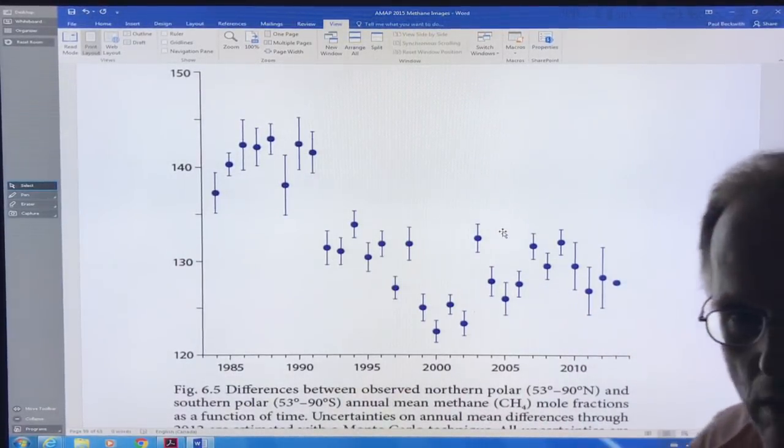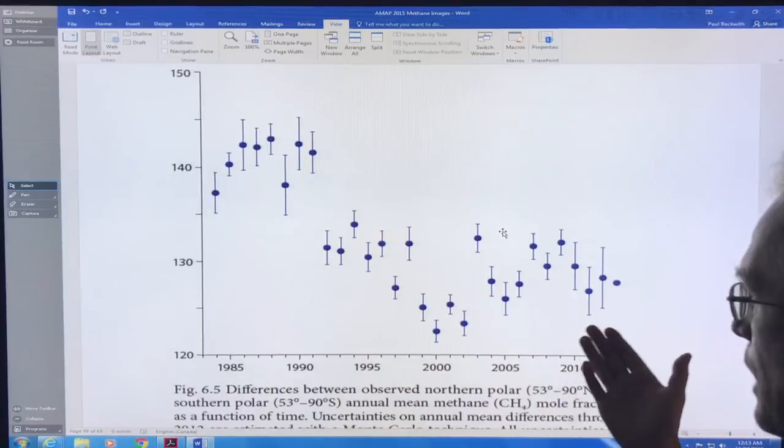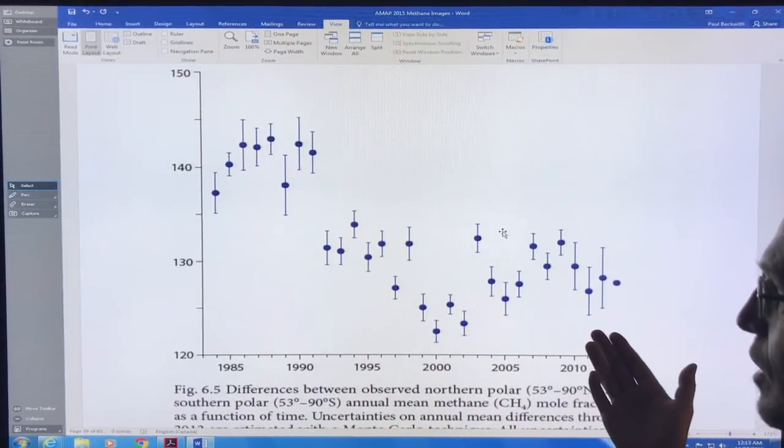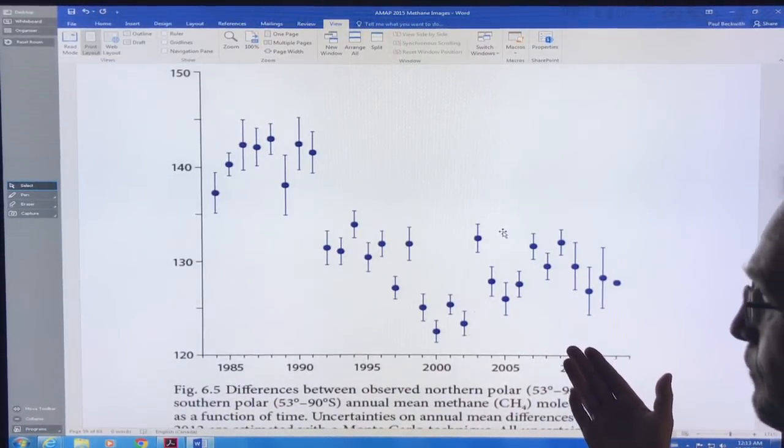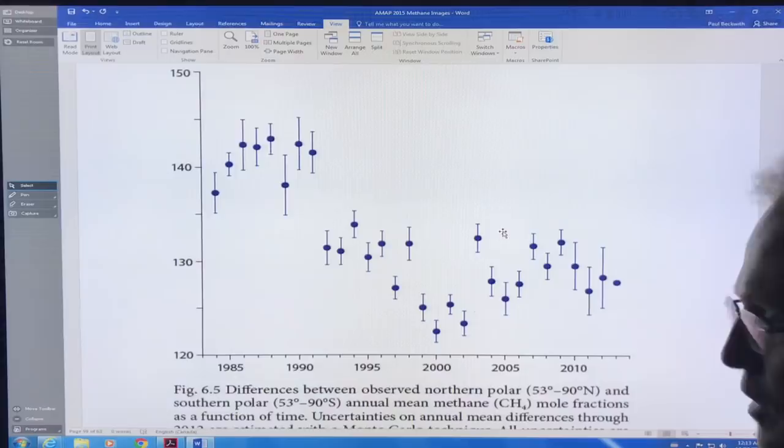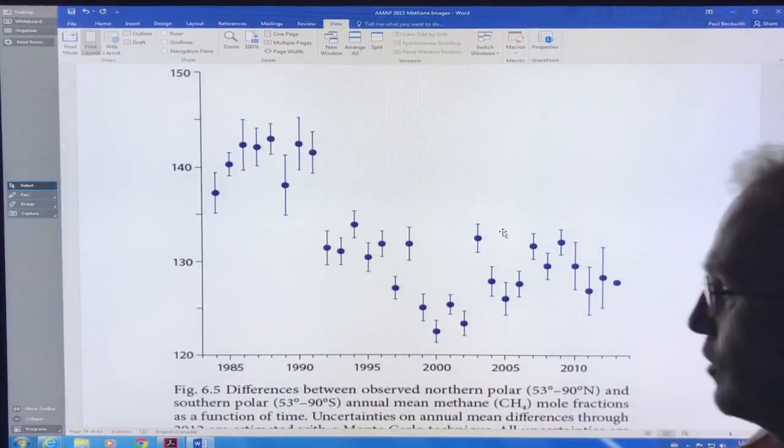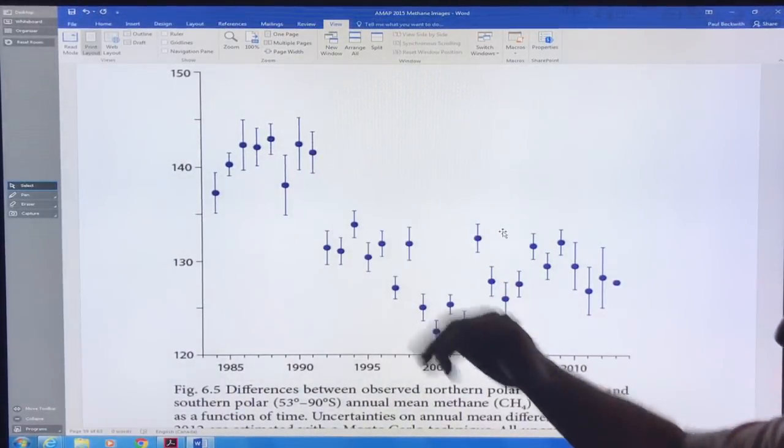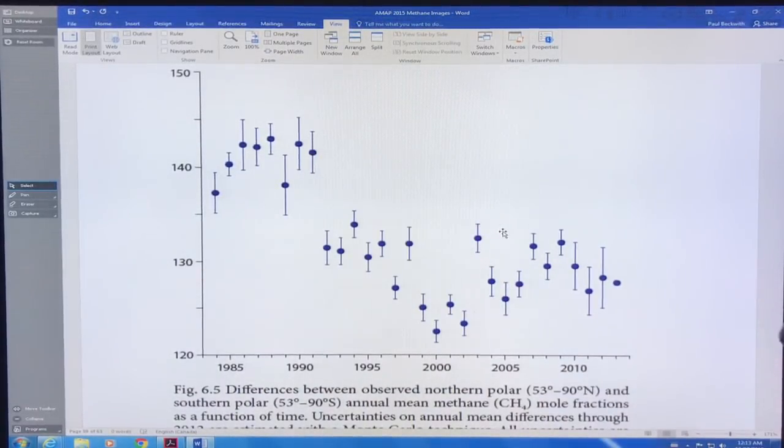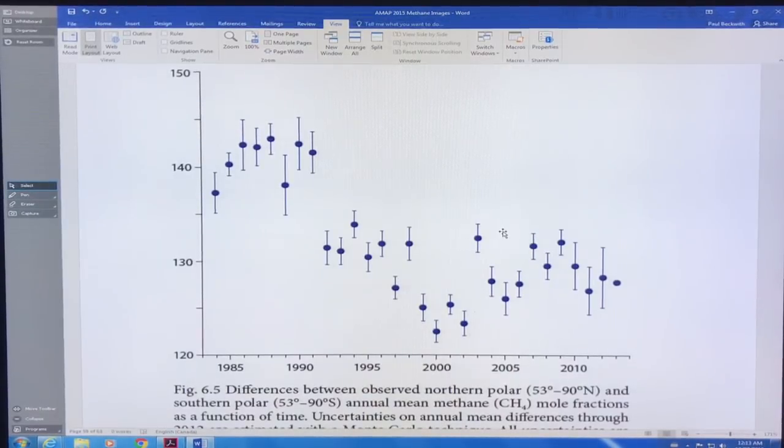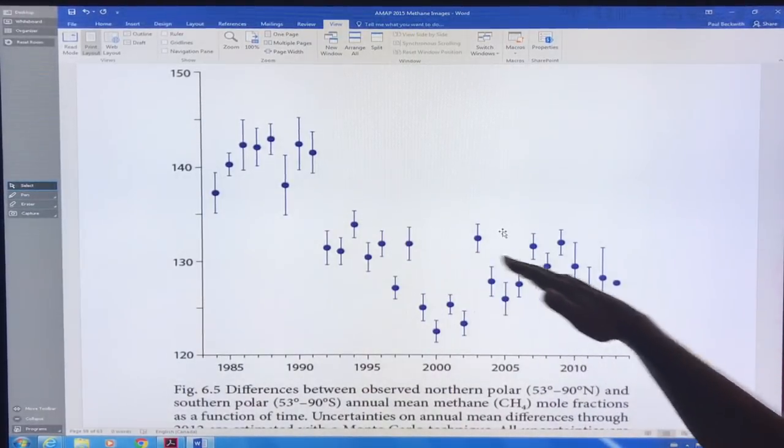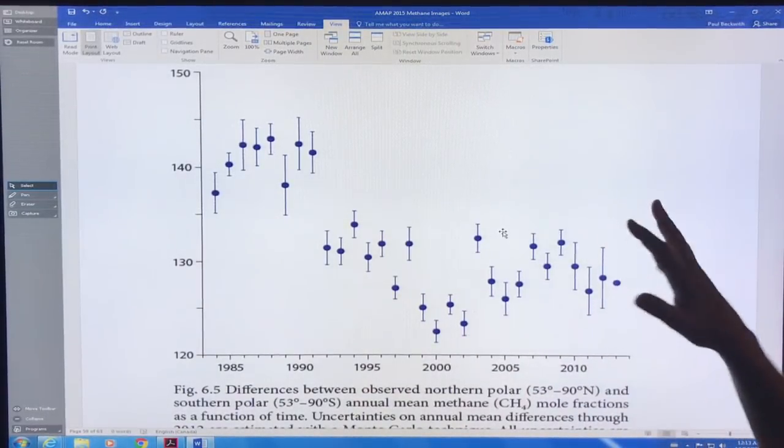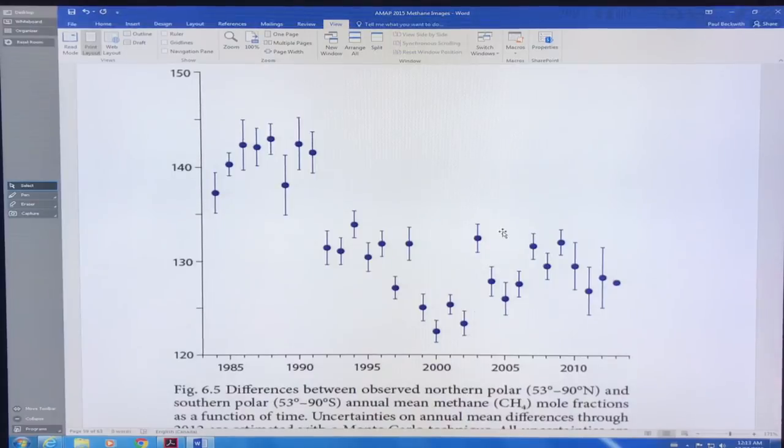Not a huge difference, but what it means is, how I would interpret this, is that the emissions from Antarctica have been increasing slightly relative to emissions from the northern hemisphere region, or there's some other factors going on.